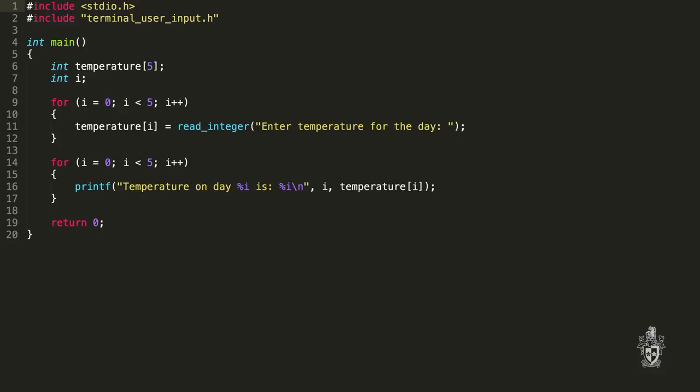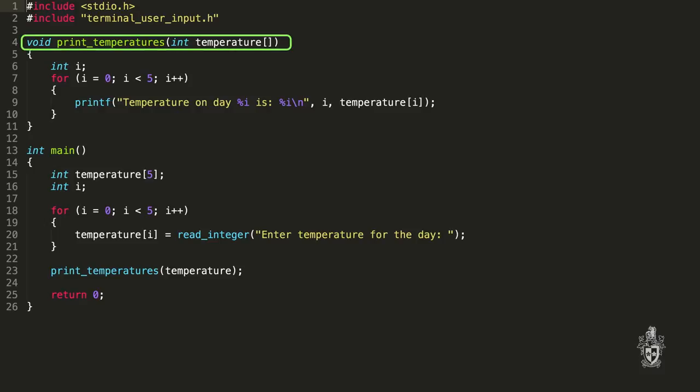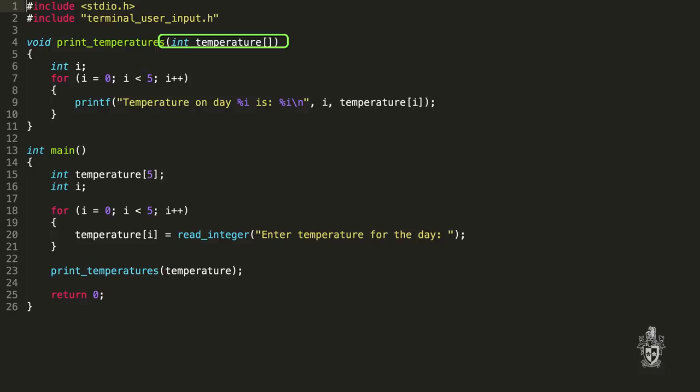I know that I should always procedurize my code where I can. I can move my for loop into a procedure — can I pass the array? Yes. Here we've created a print_temperatures procedure, and we can pass in the array. Because the array is something large, it's always a good idea to pass those by reference rather than by value — I'm not copying the array, I'm just pointing to it. We pass in a reference to the array and declare it as an array of integers.